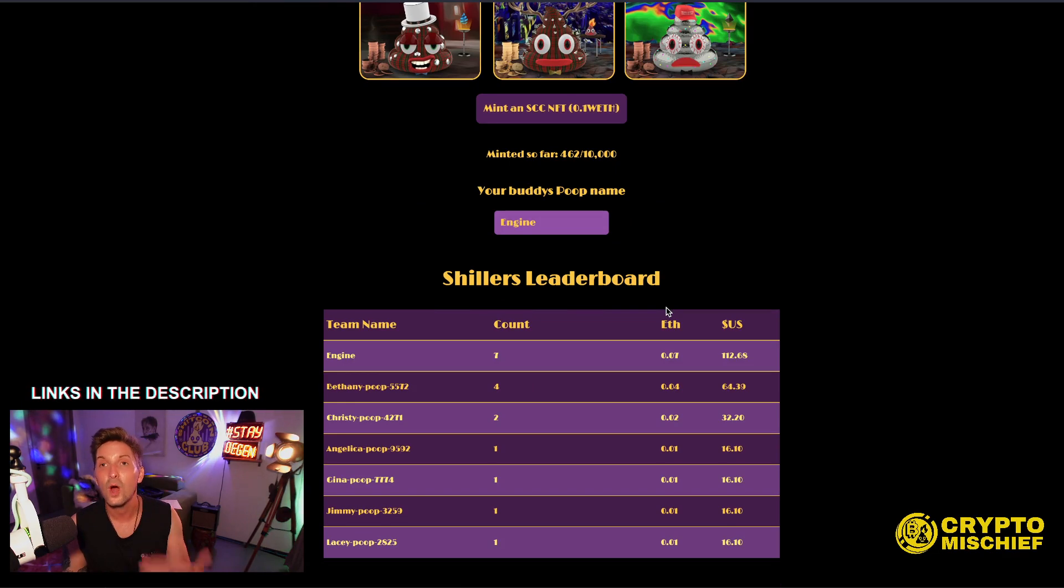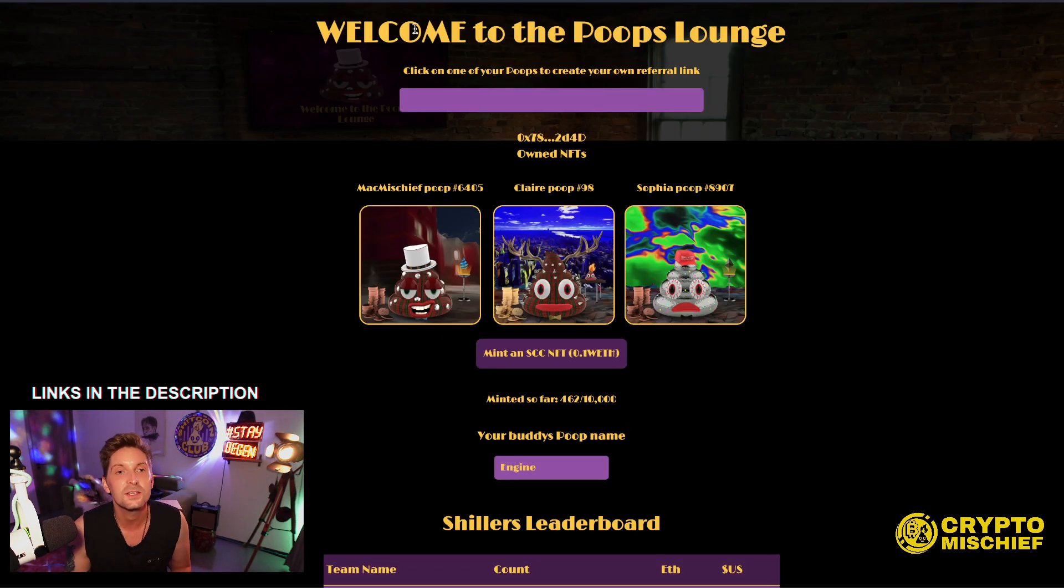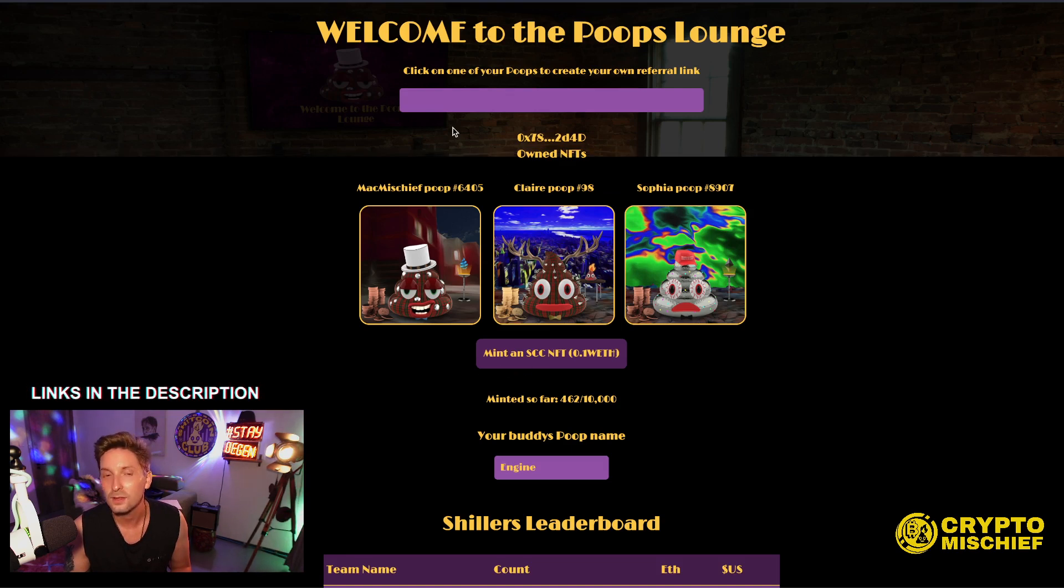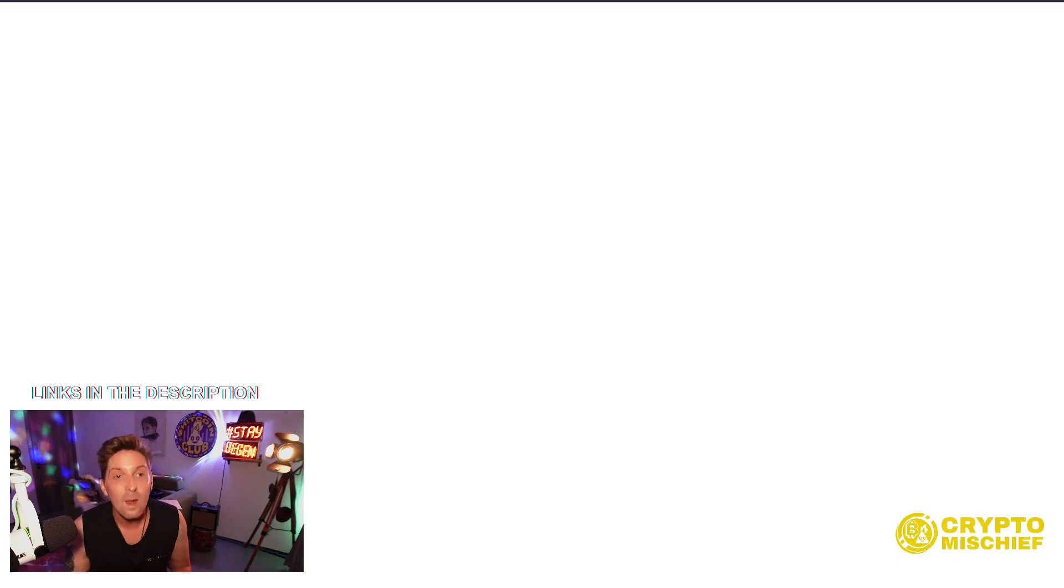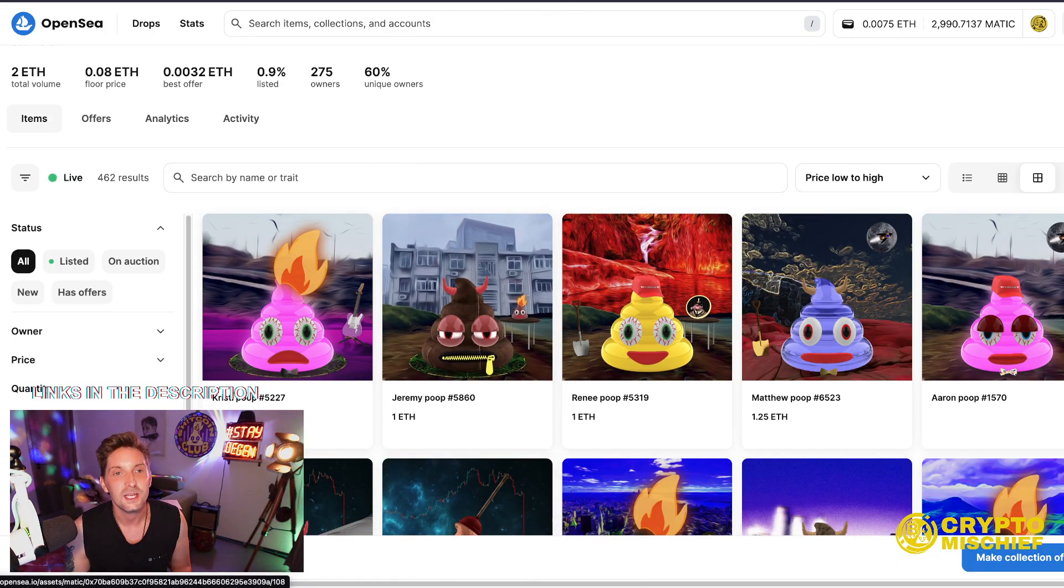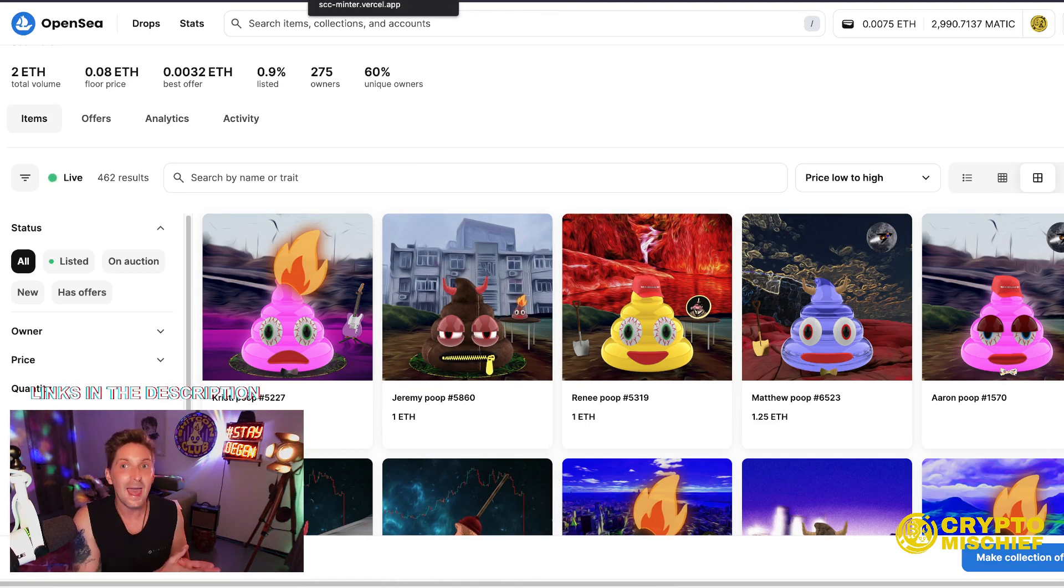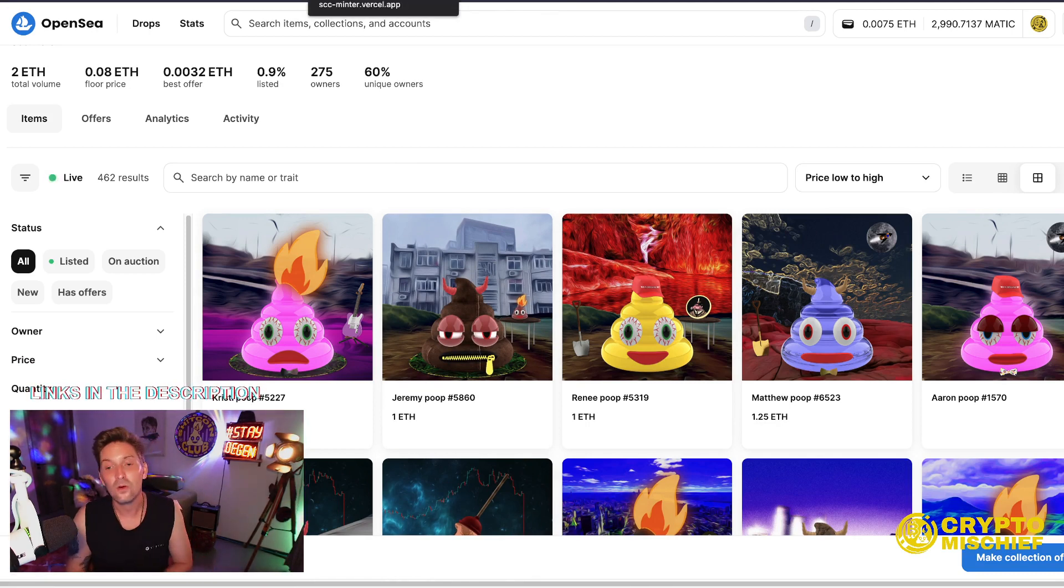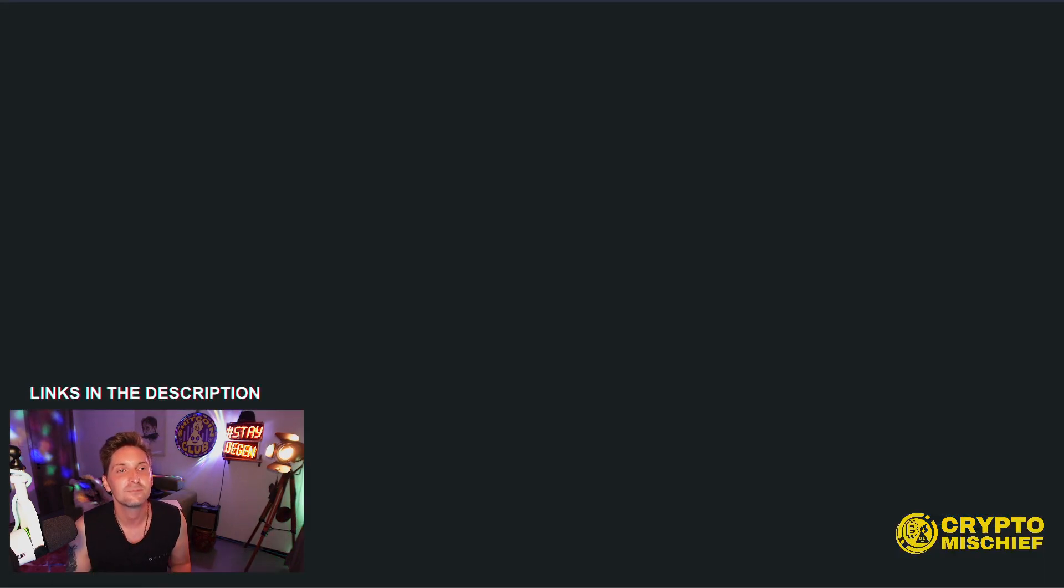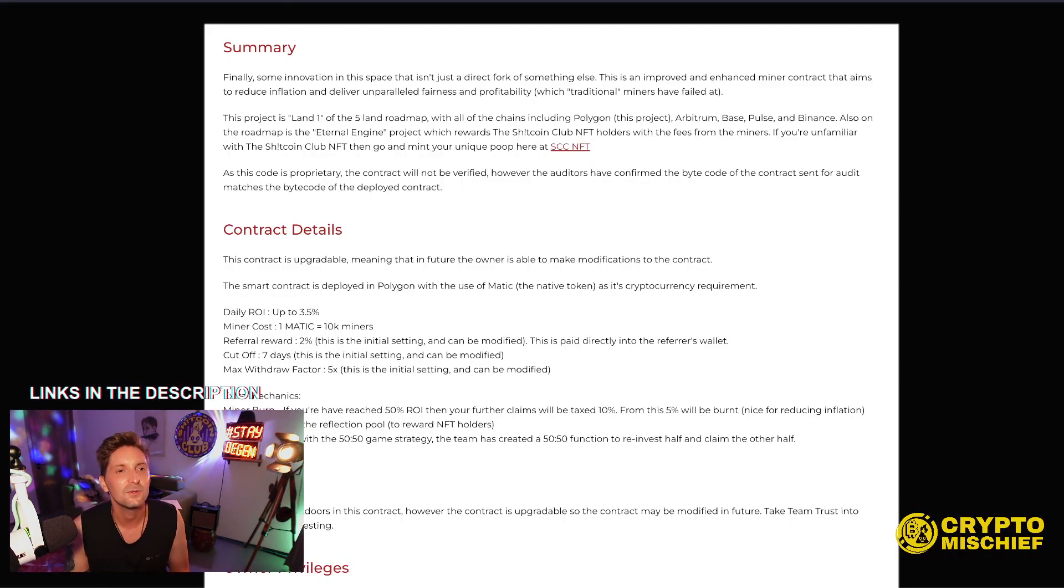0.01 ETH per referral on your NFT mints. So if you get a poop, either mint one for 0.1 ETH or buy one on the OpenSea and then refer other people and earn yourself back the entry fee with that. That's what I'm saying. Anyway, back to the audit.